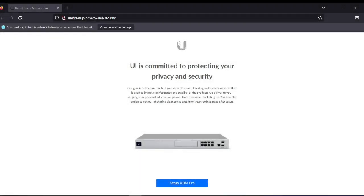Hello everyone, welcome to Elio's Tech Channel. If you're new here, welcome. As some of you know, I am a network engineer. What we're going to do is configure this wireless controller, also known as the Dream Machine Pro, in a very professional way. I've seen some instructors share their opinion, but I want to dive in and get under the skin of this specific controller.